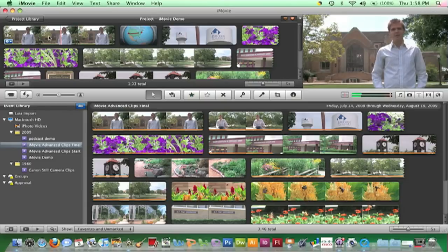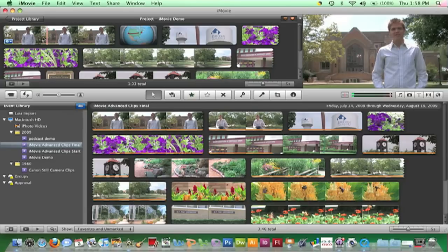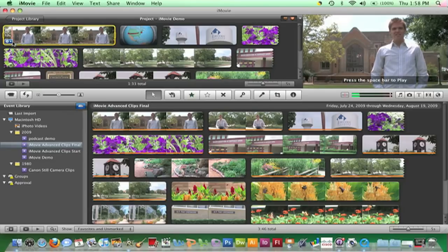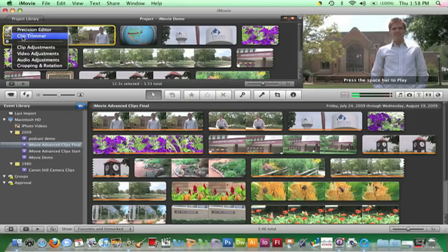Click on the blue action pop-up menu in the lower left corner of the clip and select Precision Editor.